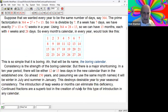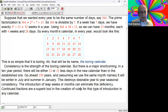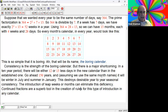Consistency is the strength of the boring calendar, but there's a major shortcoming. In a 10-year period, there'll be either 12 or 13 fewer days in the new calendar than in the established one. Go ahead 150 years using the same month names, and it'll be winter in July and summer in January - we don't want that. This will destroy seasonal consistency. So we could use leap weeks - we can't use leap days because that will ruin the symmetry of the calendar. We use continued fractions, an excellent tool for the creation of this type of rule.